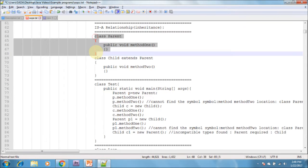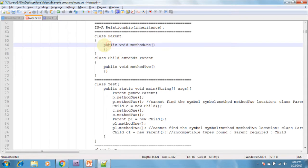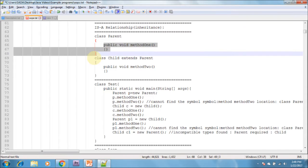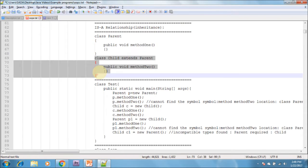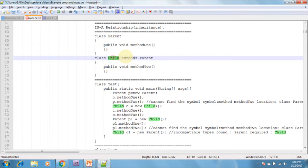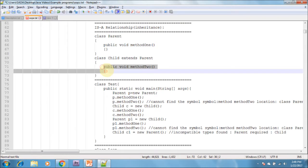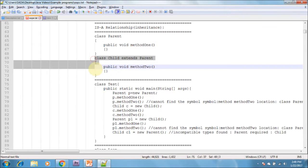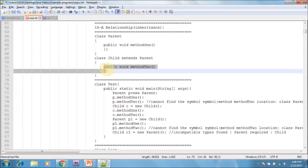For example, I am creating a parent class. This parent class contains method1. I am creating one more child class extending from the parent. I am creating one more method in the child class called method2. In this child class, both method1 and method2 are available.